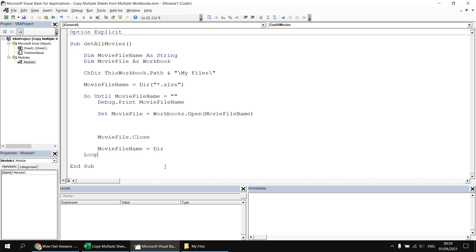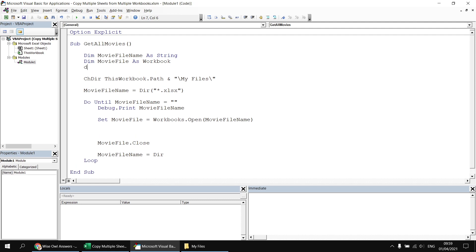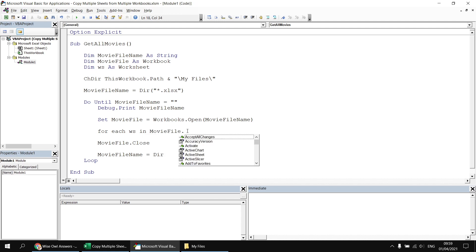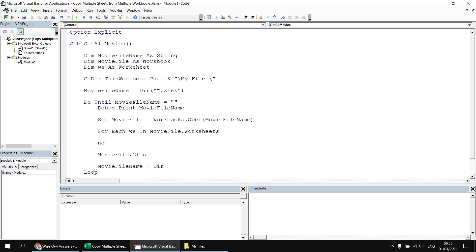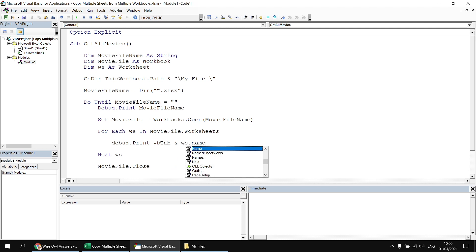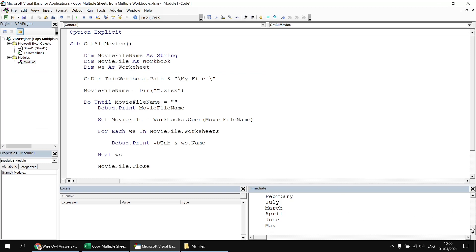Next I'd like to add code that loops through the worksheets collection once each movie file has been opened. I'll declare a variable: Dim ws As Worksheet. Then after opening the movie file, I'll say For Each ws In movieFile.Worksheets, making sure to reference the movie file first. I'll write the Next ws line to close the loop, and to begin with I'll debug.print the name of the worksheet using VBTab concatenated to ws.Name. Running the subroutine now shows each workbook opening and closing in turn, listing out the monthly worksheets in each file.